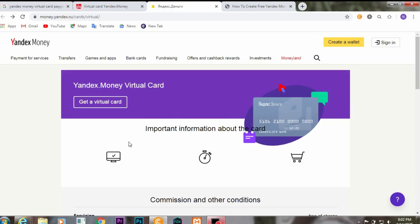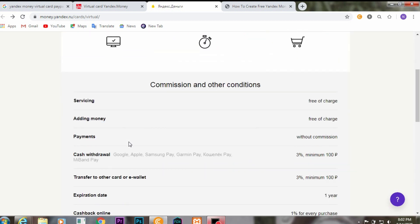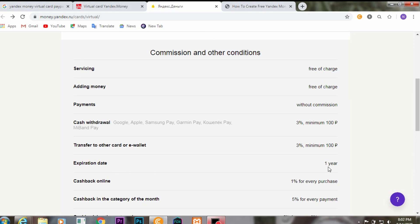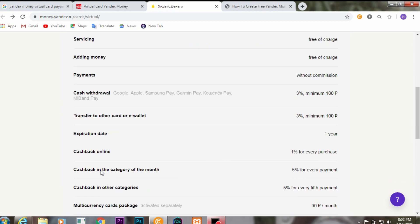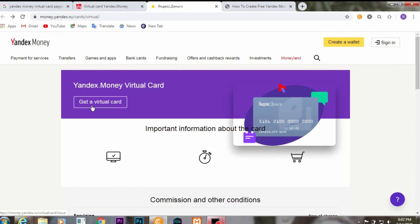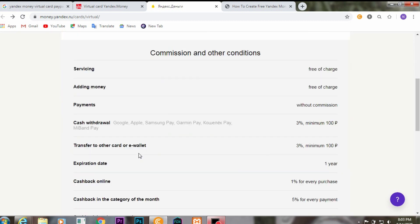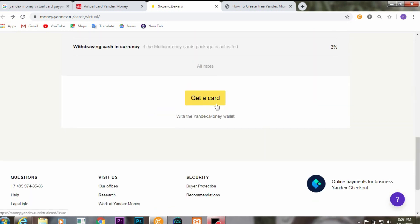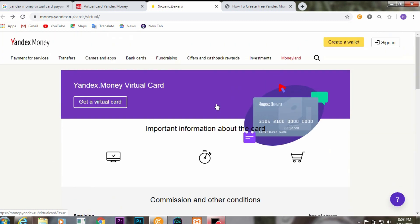Once you're on this page, make sure you read the information: servicing is free of charge, adding money into the card is free of charge, payment is without commission, cash withdrawal has a three percent minimum of one hundred dollars, and the expiration date is one year. Make sure you read the information before applying. Then click on 'Get a Virtual Card' or scroll down and click on 'Get a Card'.